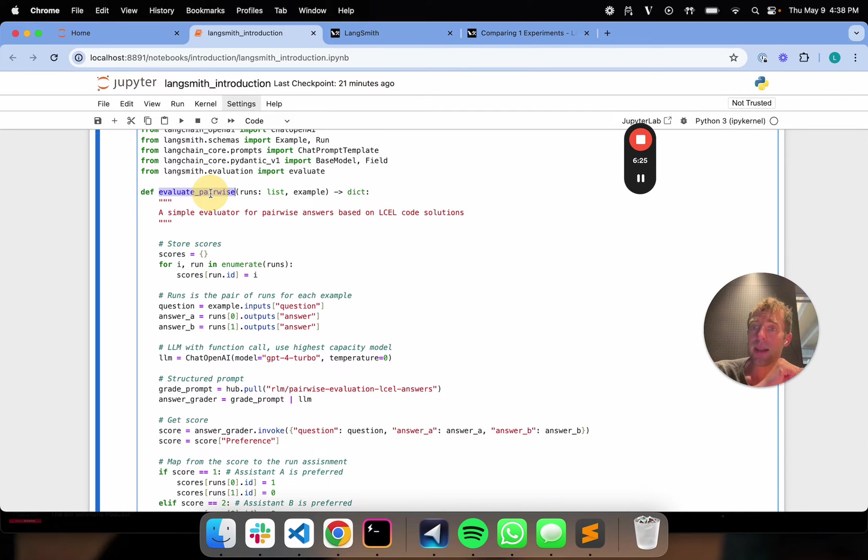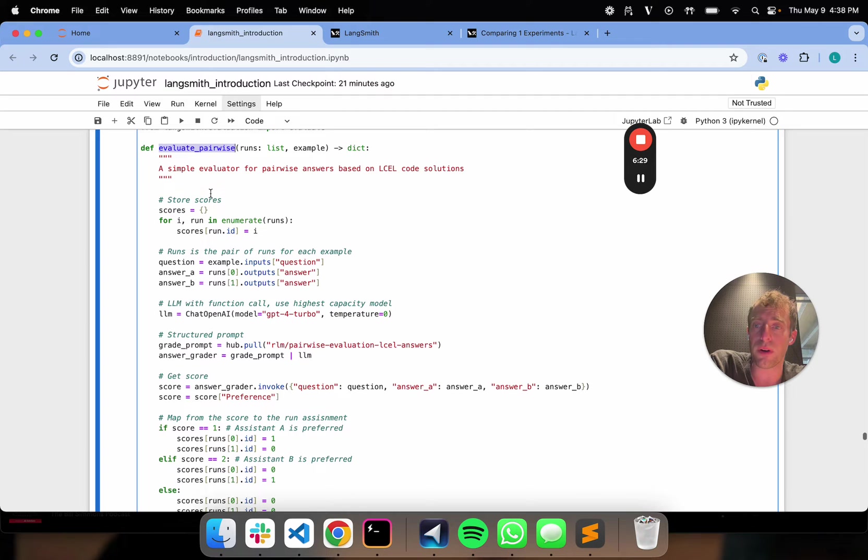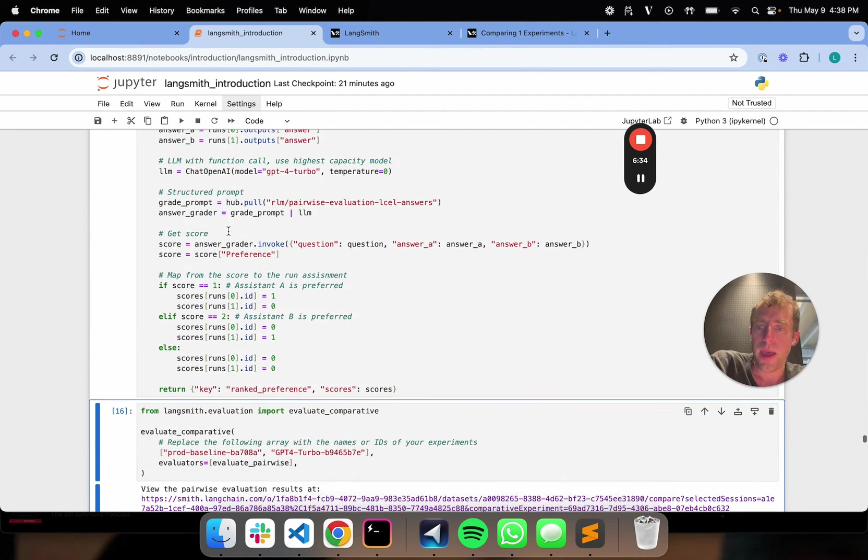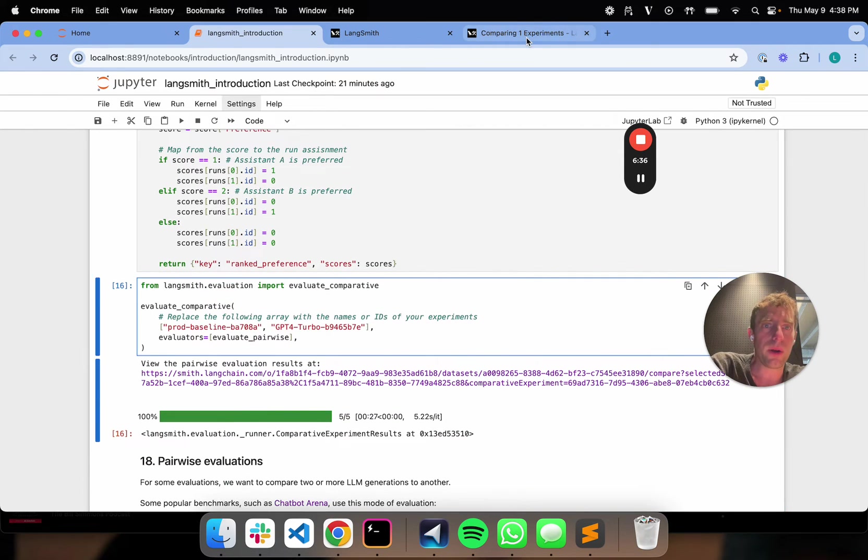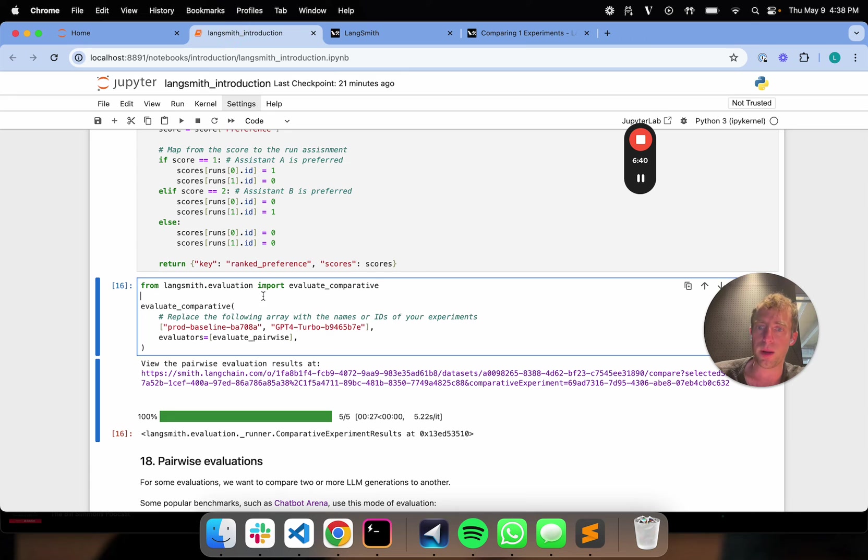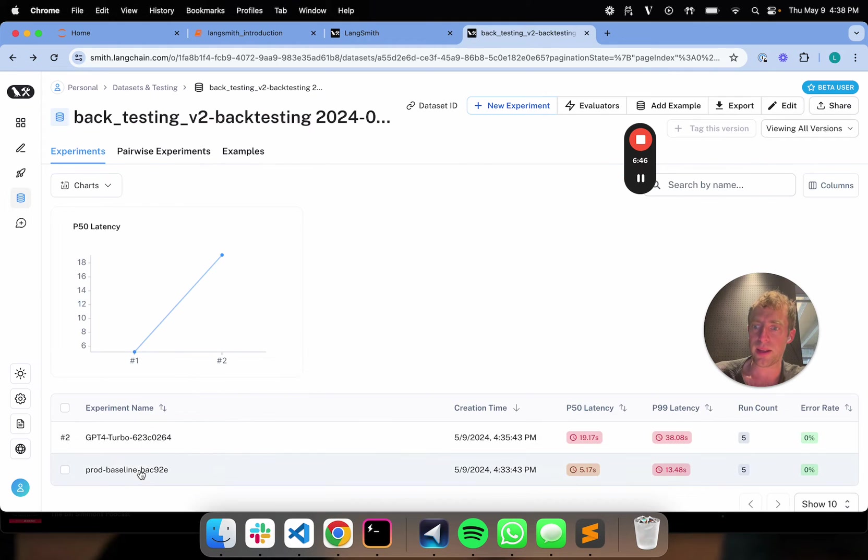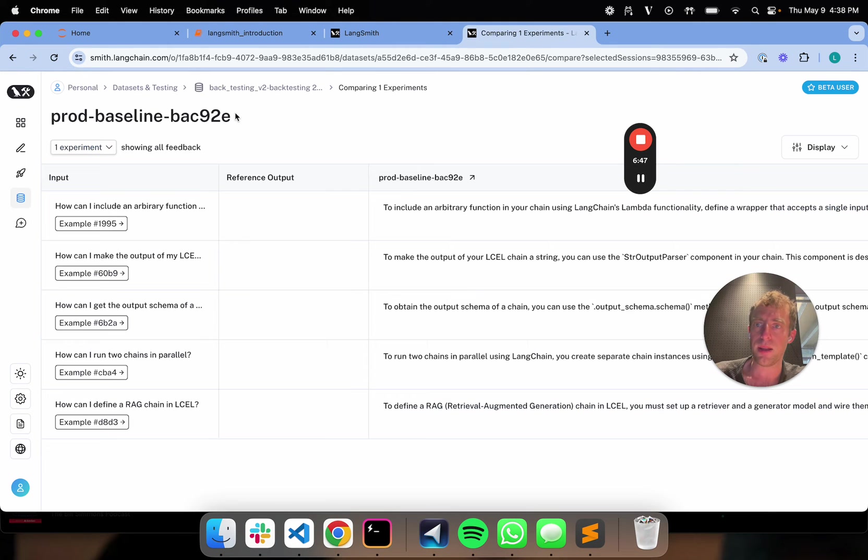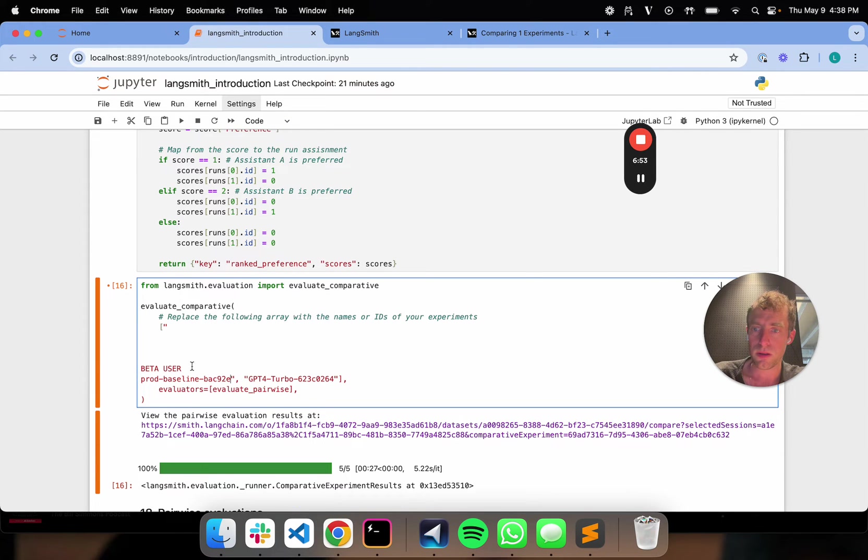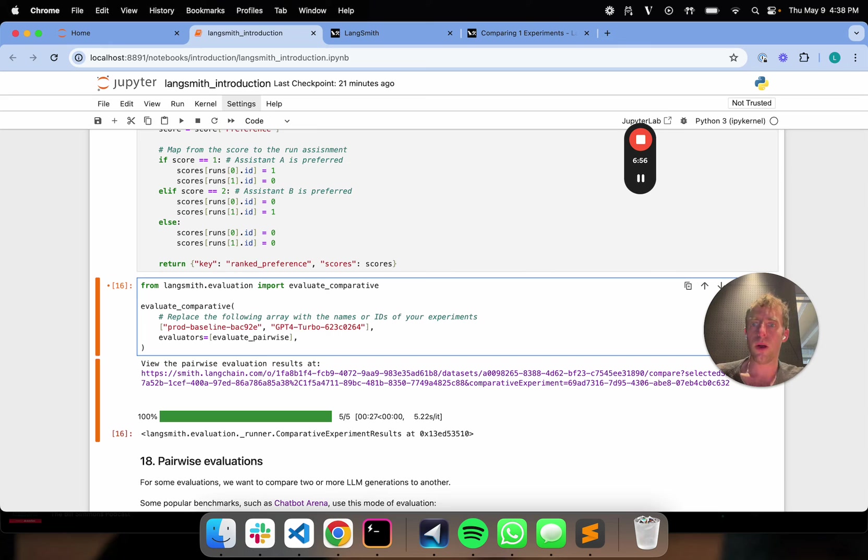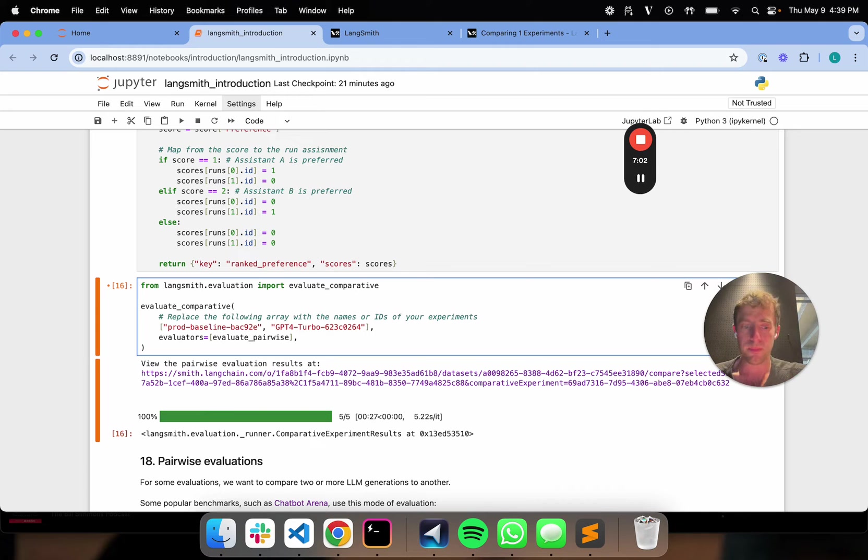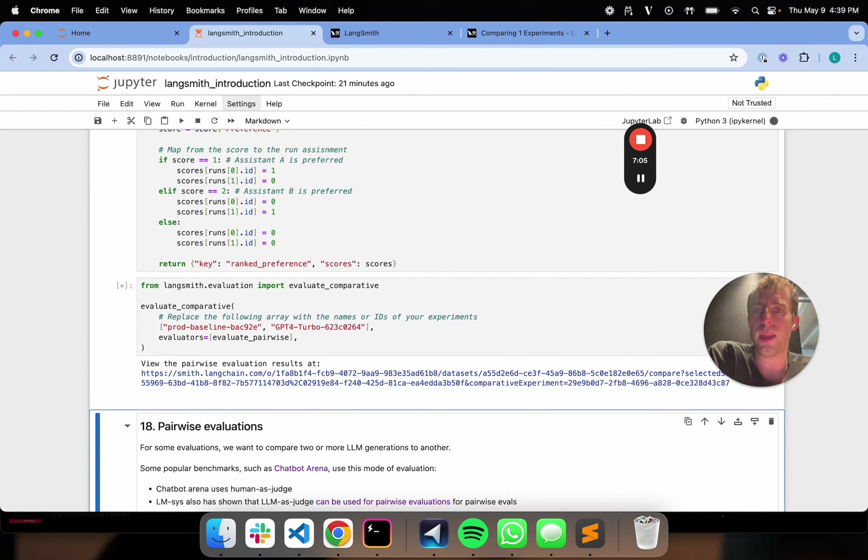Now, I can define this pairwise evaluator. We already talked about this in the last video. So you've already seen a good example of that. I'm creating a pairwise evaluator right here. And what's pretty cool is I can run that pairwise evaluator on my two experiments. So this is the name of my most recent experiment. It's GPT-4 Turbo. And my initial experiment, I can go back and get that name. So it's this prod baseline. So I can just plug those in. So I'm running a comparative evaluation between my prod baseline and my new app variant that I ran backtesting on. I kicked that off. So now this is running.